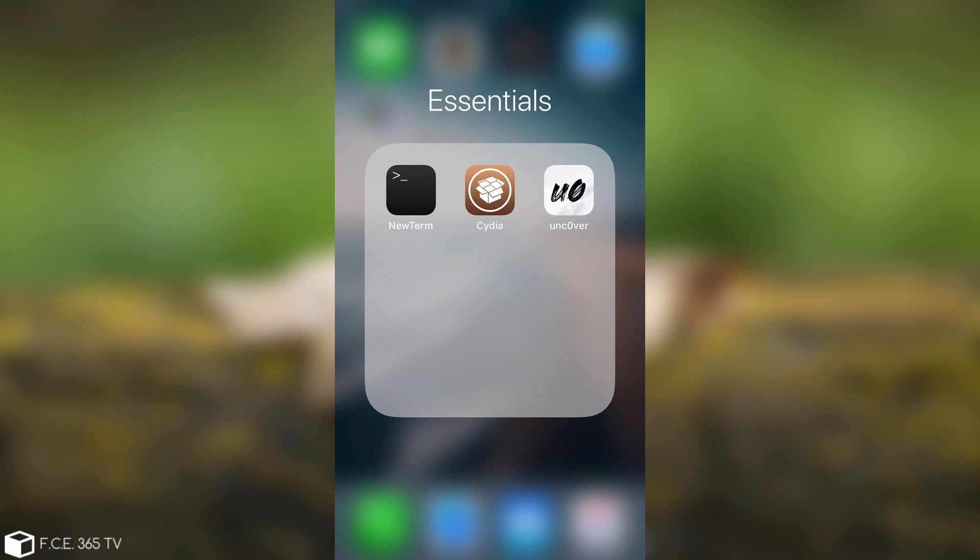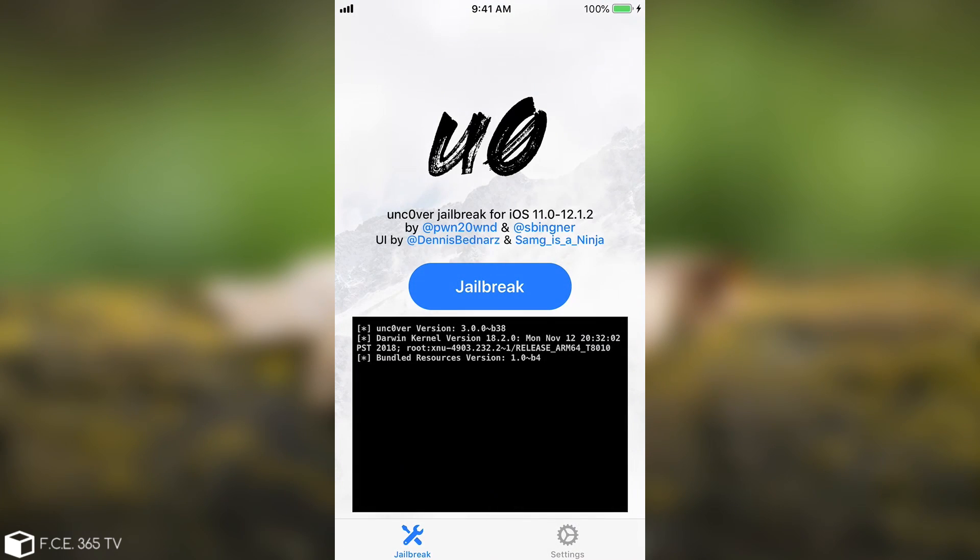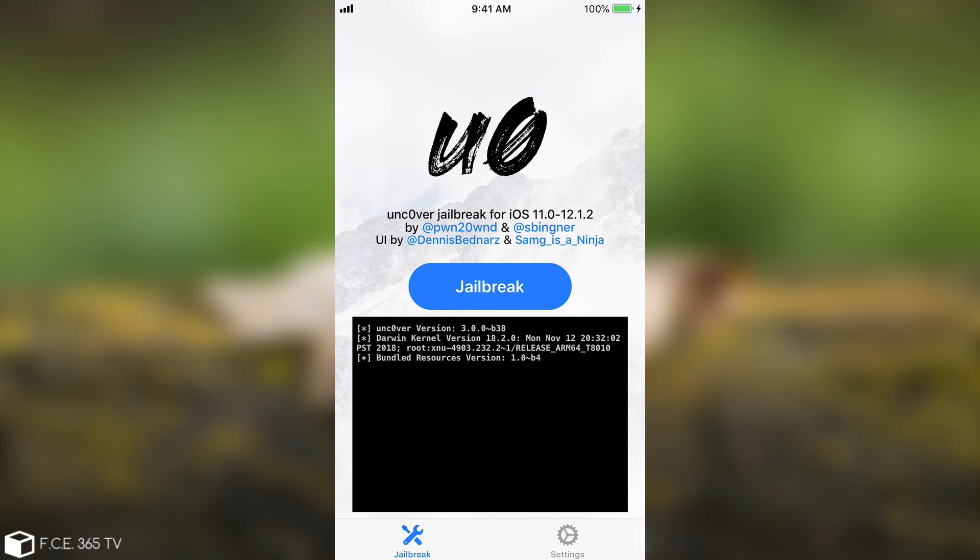So the Unc0ver jailbreak has been released a while ago and it's one of the best jailbreaks that we had for iOS 12 and iOS 11 and so on. But there are errors at times and sometimes you cannot even jailbreak because the Unc0ver jailbreak application would basically fail before you would be able to do anything.